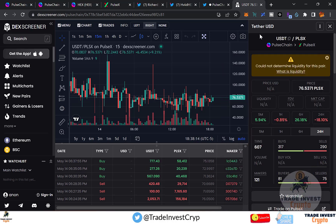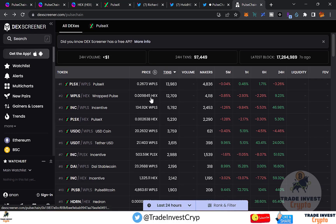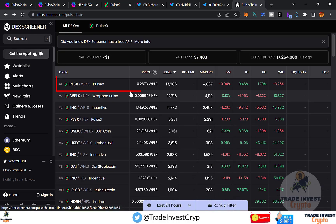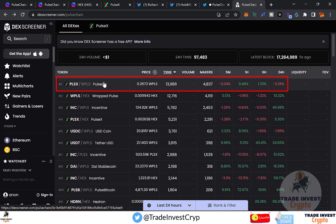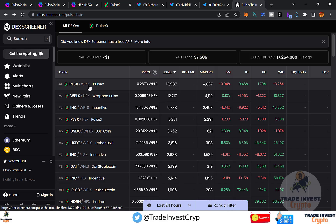Each pair has different liquidity, so buy or sell where liquidity is highest. Looking at the pairs, the most liquidity is in the PLSX/WPLS pair. WPLS stands for Wrapped PLS token.